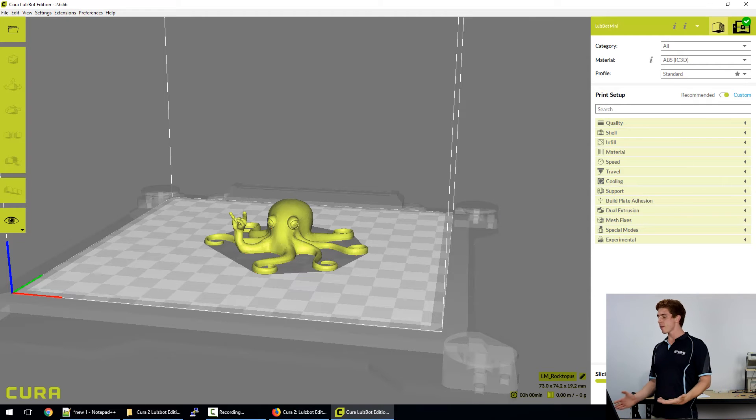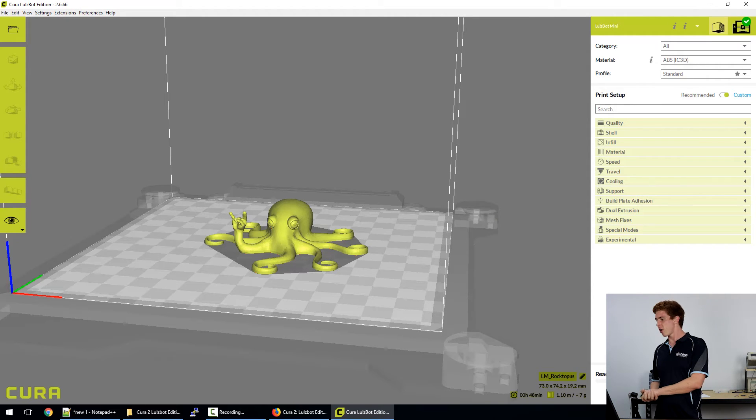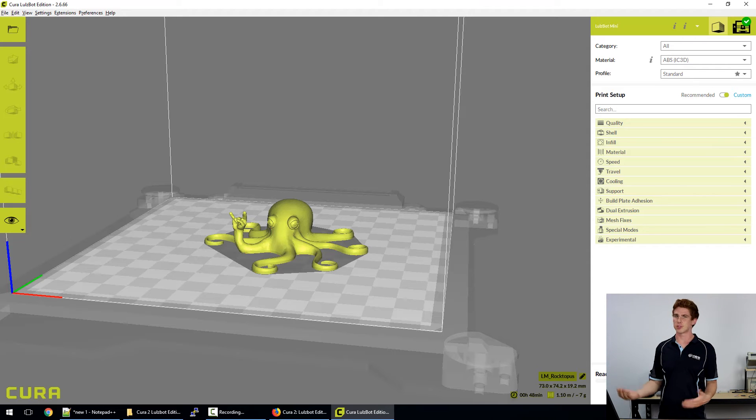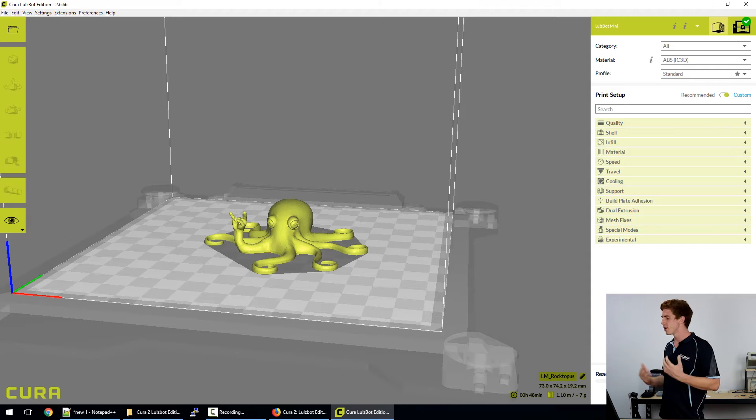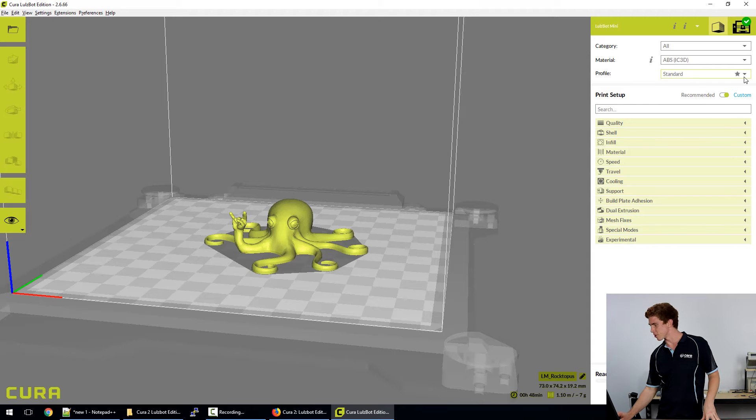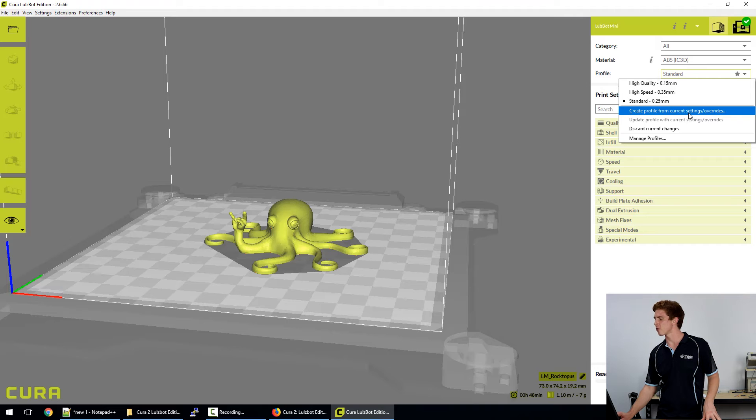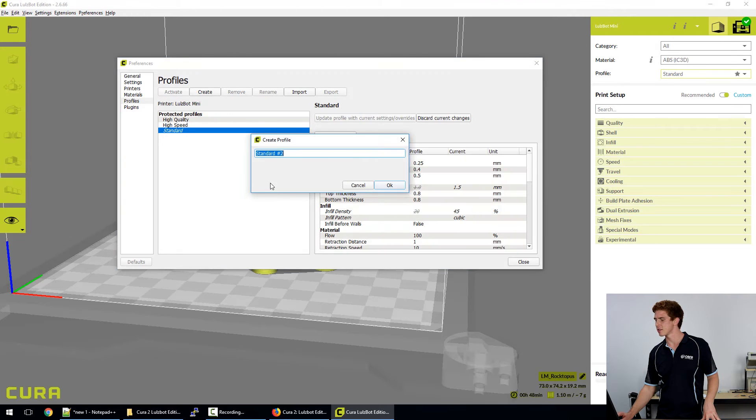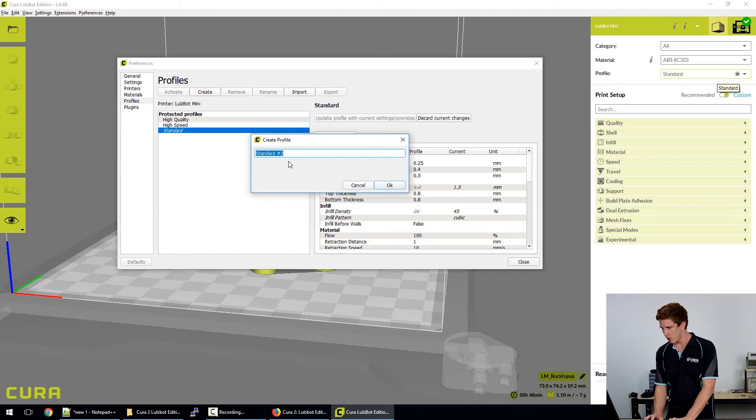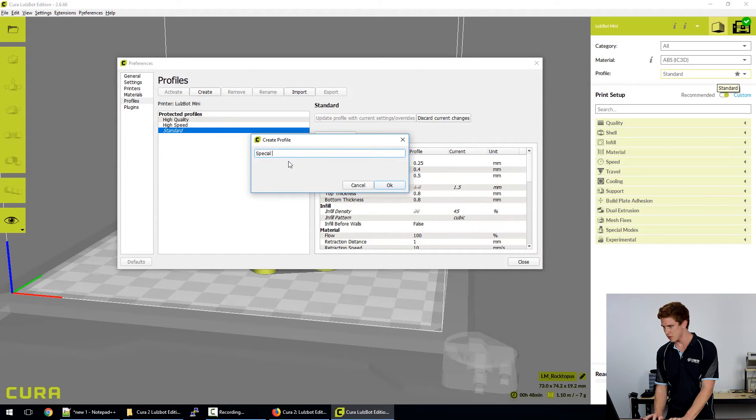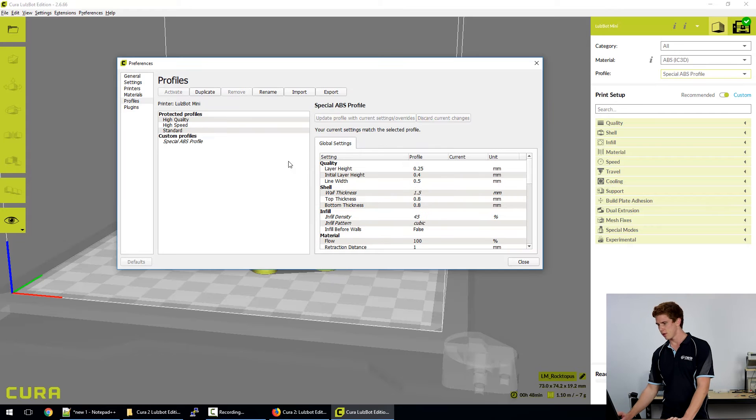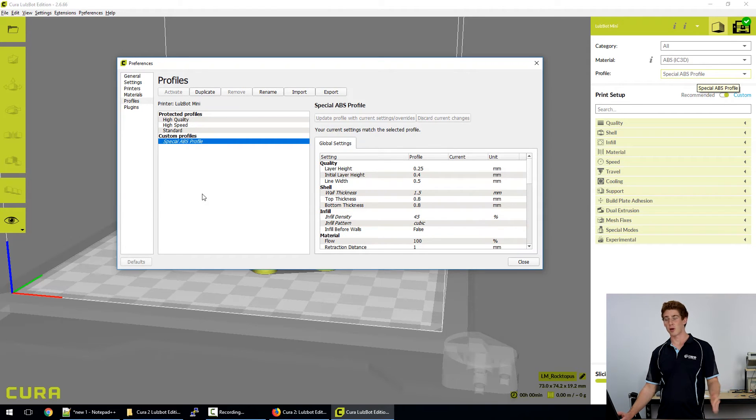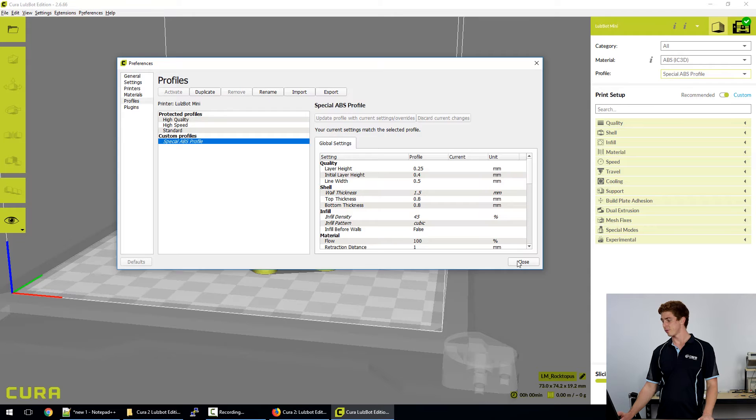So we make all those changes to the current profile, but they never stick around. So next time I go to print with the ABS standard profile, it will just import all the original settings. What I can do is click on this little drop down box. I can click on the create profile from current settings slash overrides. When I do that, I'm prompted for a name for the profile. So I'll call it a special ABS profile.